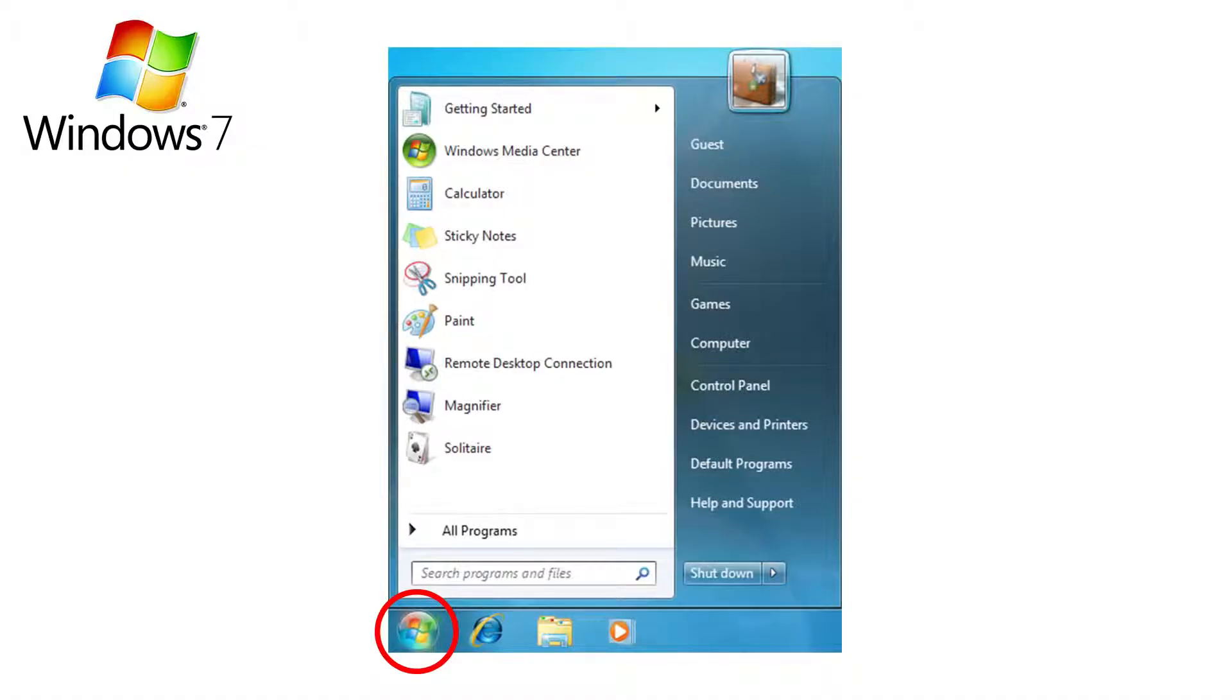Now that you've cleaned up your software list, there's still a fair chance that some of your remaining programs have elected themselves to start up automatically whenever you turn on your computer, so next you'll have to disable these startup programs manually.